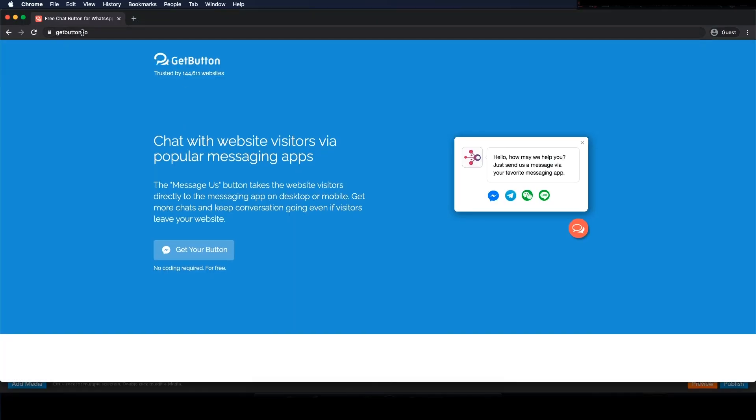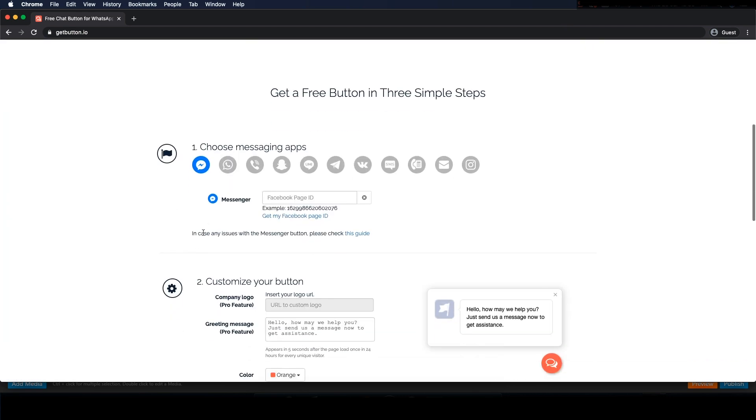We're not affiliated in any way, it's just a great site that offers exactly what we're looking for. So let's start.